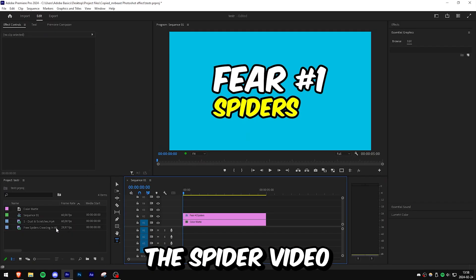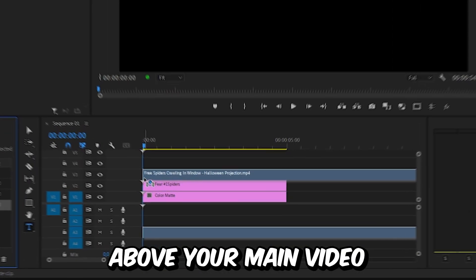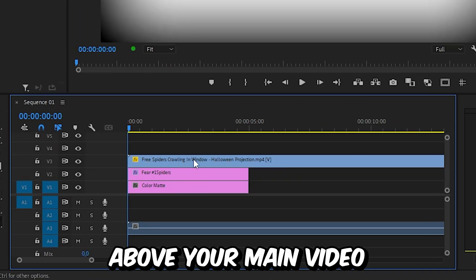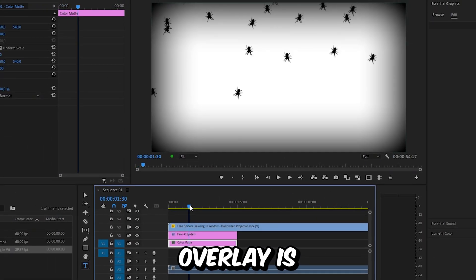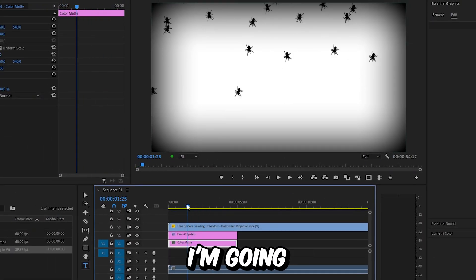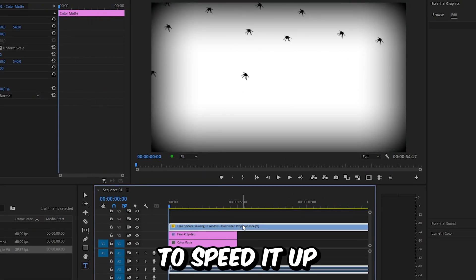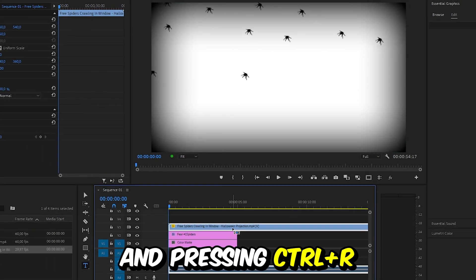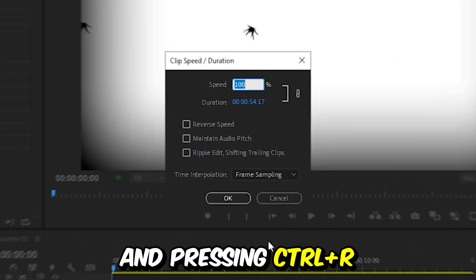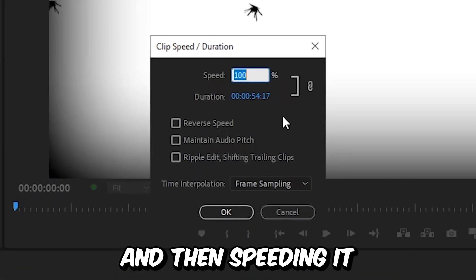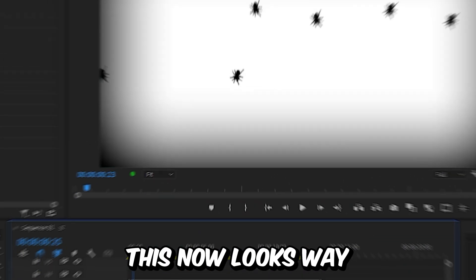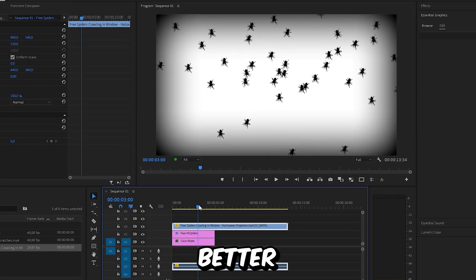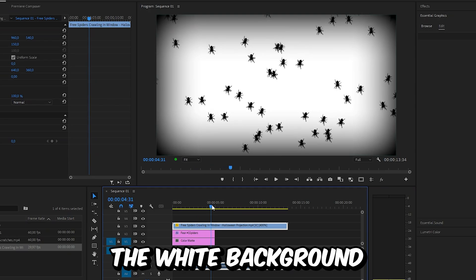Now in Premiere drag the spider video above your main video. And because the specific spider overlay is pretty slow I'm going to speed it up by selecting it and pressing ctrl and r and then speeding it up by 400%. This now looks way better.